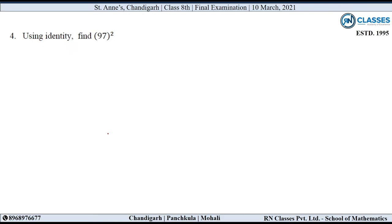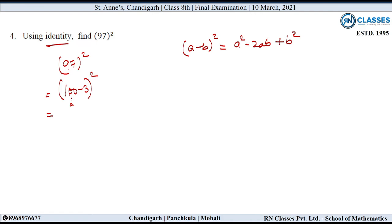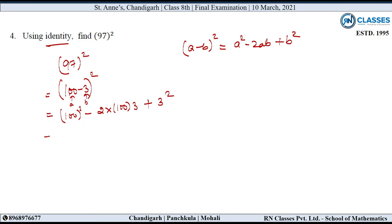Question number 4: Using identity, find 97 whole square. तो 97 को हम 100 minus 3 लिख सकते हैं। अब यह बनी A minus B whole square identity: A minus B whole square is equal to A square minus 2AB plus B square। यहाँ A की जगह 100 और B की जगह 3, तो: 100 square minus 2 into 100 into 3 plus 3 square, which gives 10,000 minus 600 plus 9 = 9409.